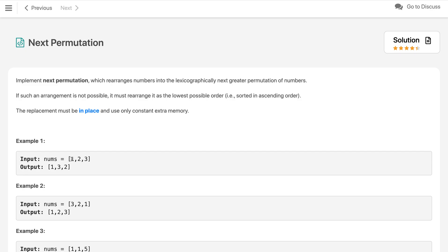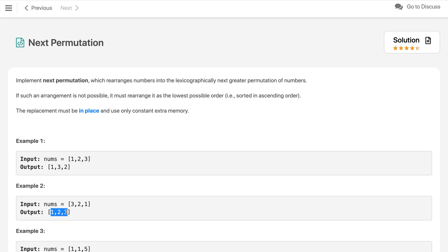For example, if 1 2 3 is a permutation, the next permutation will be 1 3 2. And if 3 2 1 — which is the last of all permutations of these 3 numbers — then we have to return the first one, which is 1 2 3.